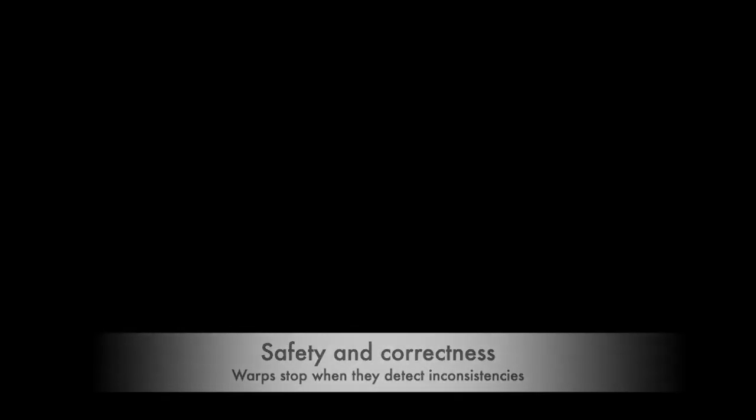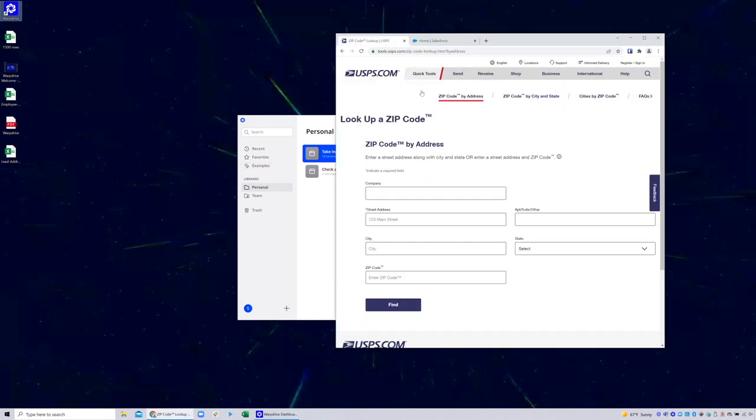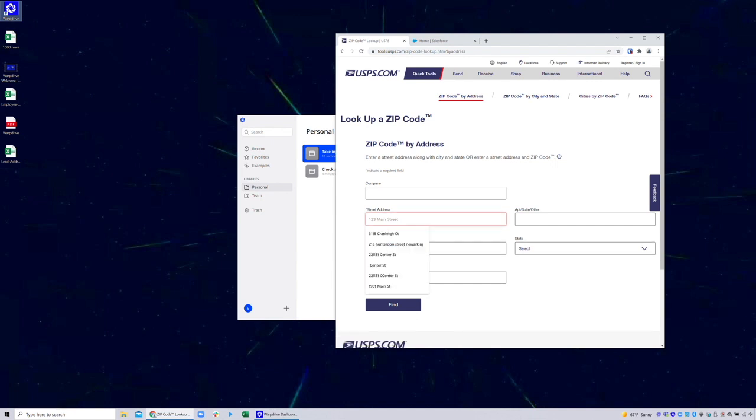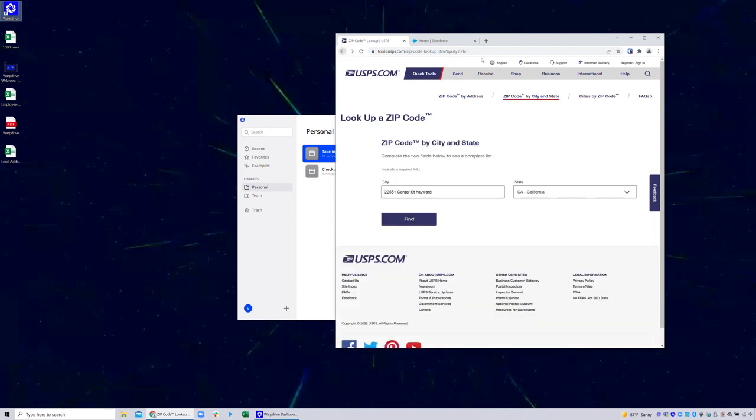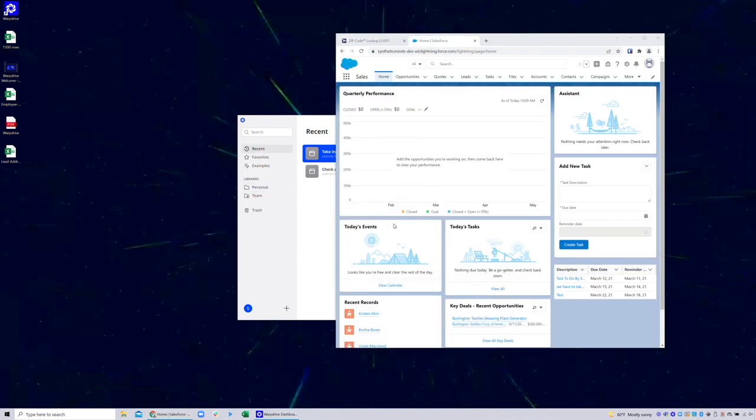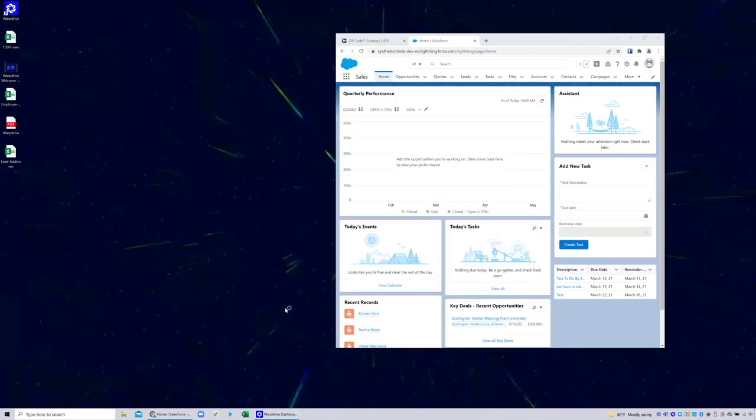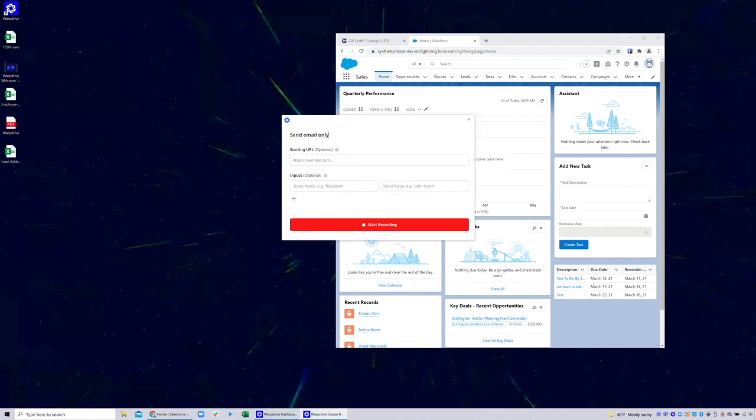So in this next warp, we will be validating addresses using the USPS zip code locator. Notice that when I give USPS an invalid address, it tells me that, and when I give it a valid address, it will move to the next page and give me details of that address. Using that, let's create a warp that will send an email only when the address is validated through USPS.